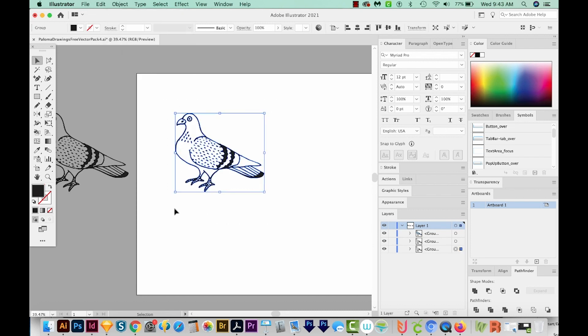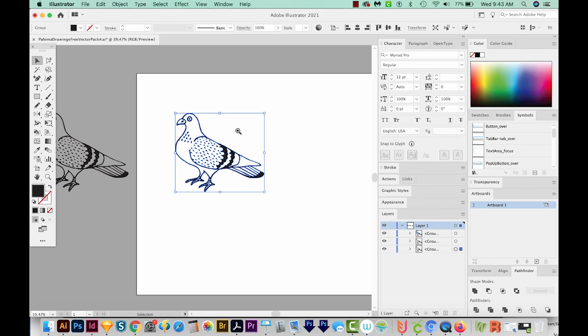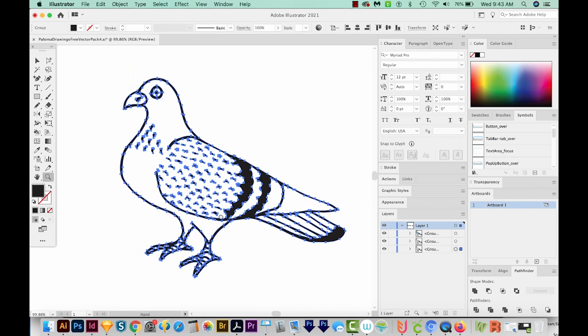Okay, so let's just select him and come over here to the Pathfinder again, and Unite this time. So now we should have just black. He's all one shape, and we've got black over here when we have him selected. Okay, so now let's zoom in. I'm hitting Z on my keyboard, and I'll just draw a box around him.